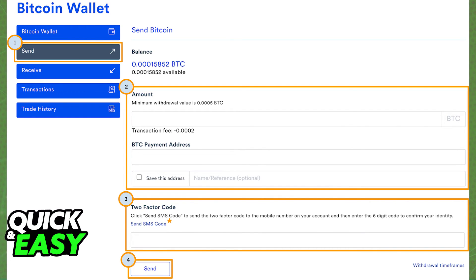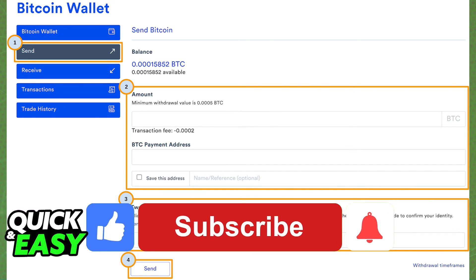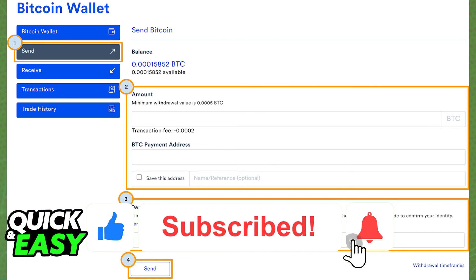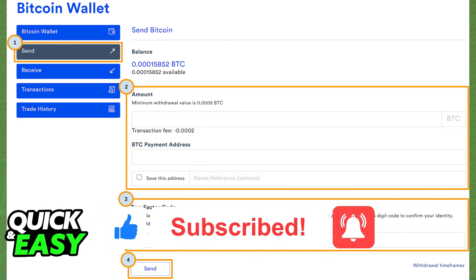I hope I was able to help you transfer crypto from CoinSpot to your Ledger Nano X. If this video helped you, please leave a like and subscribe for more quick and easy tips. Thank you for watching.